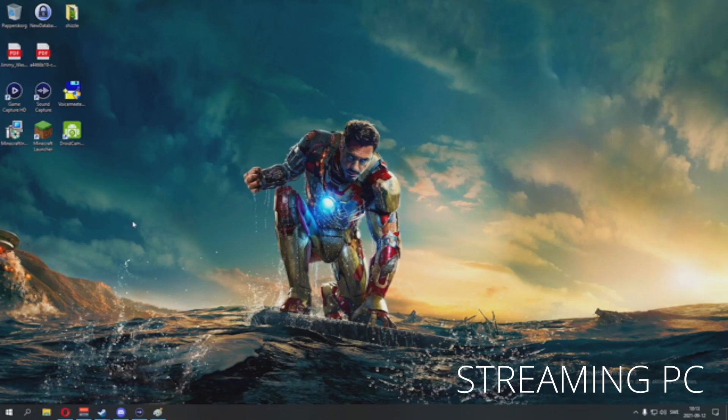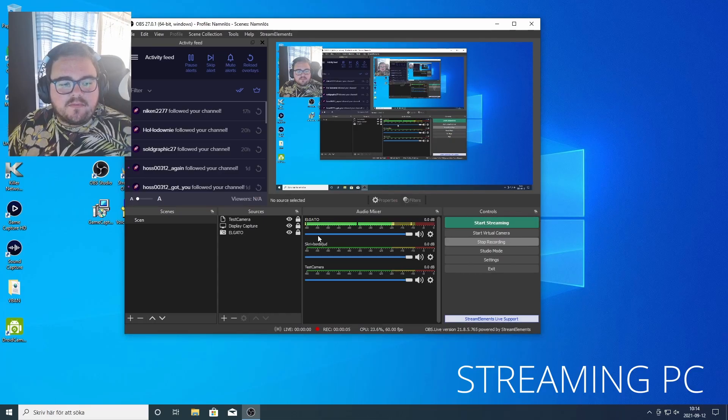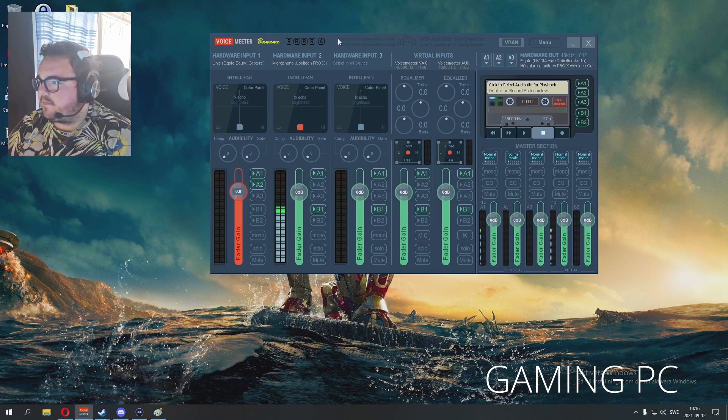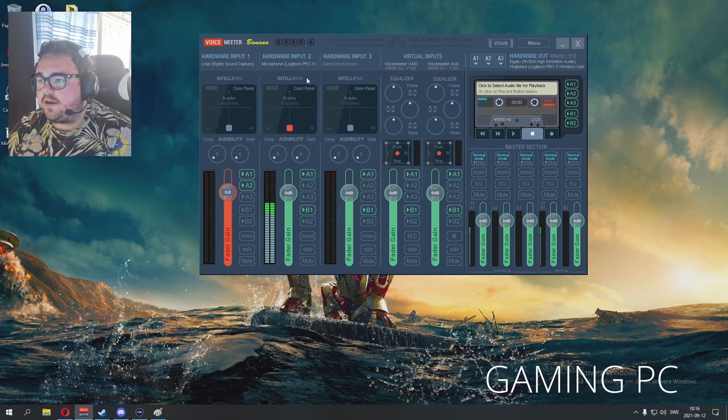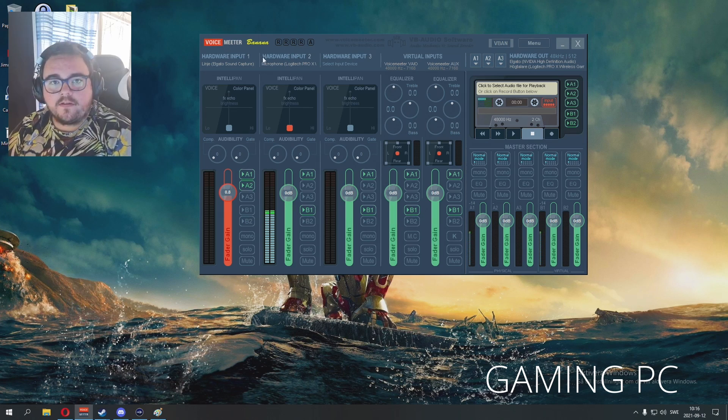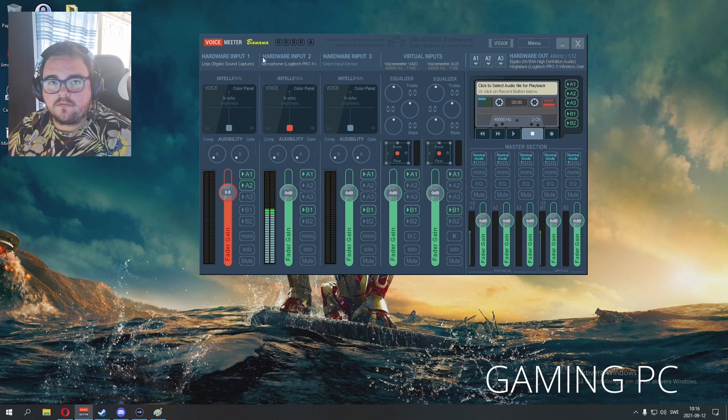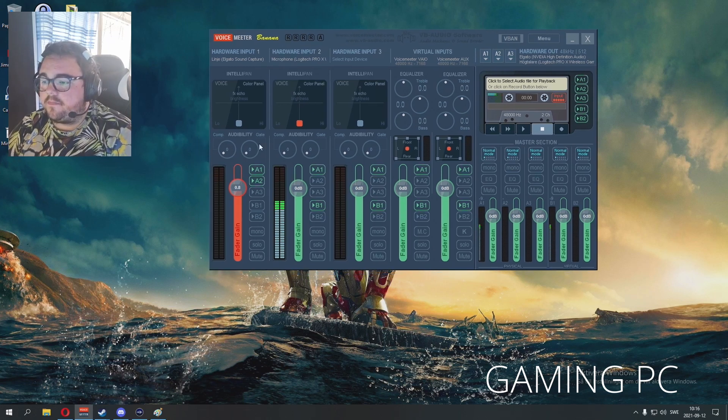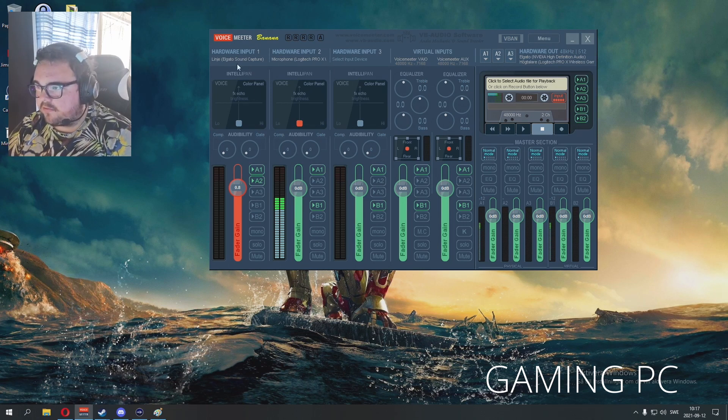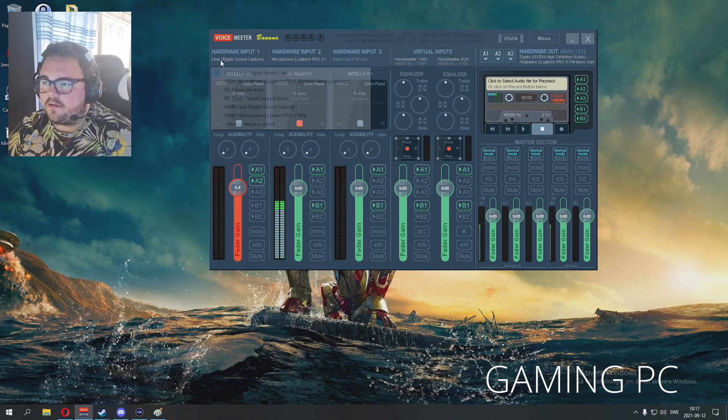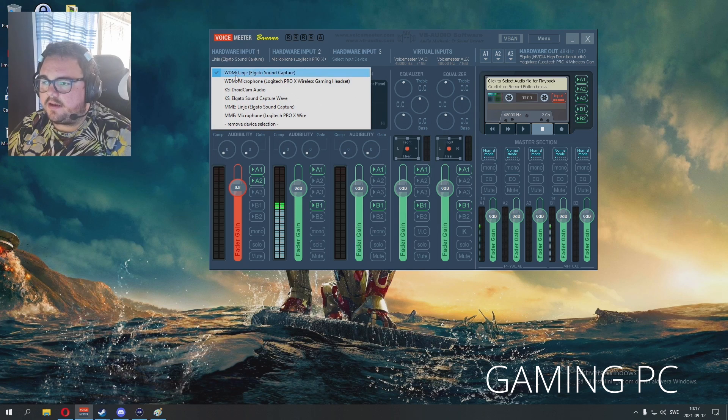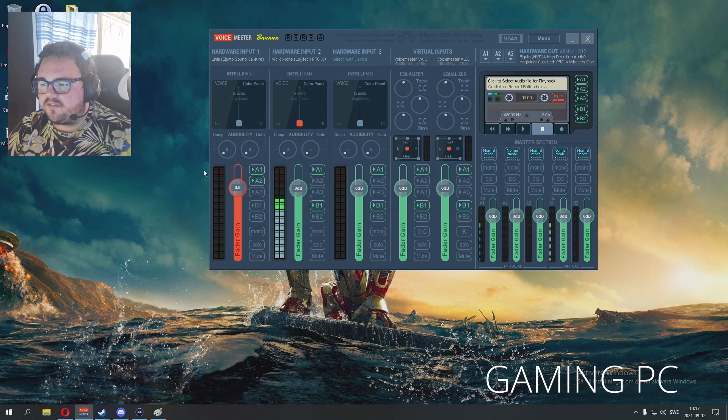So now we're going back to the gaming PC and we're going to set up VoiceMeeter Banana. It's a virtual mixer basically. I don't know exactly how it works but this is how I got it to work with the Elgato Game Capture. So this is pretty much the channels you have - you have three inputs. And what I've done here, I've chosen the hardware input 1 to be Line VWM Line Elgato Sound Capture, so that's going to be the sound I hear on my computer.